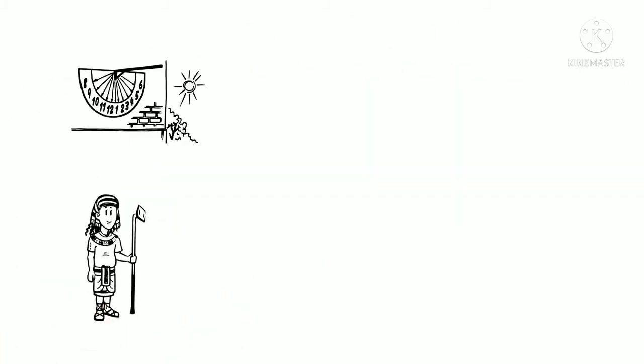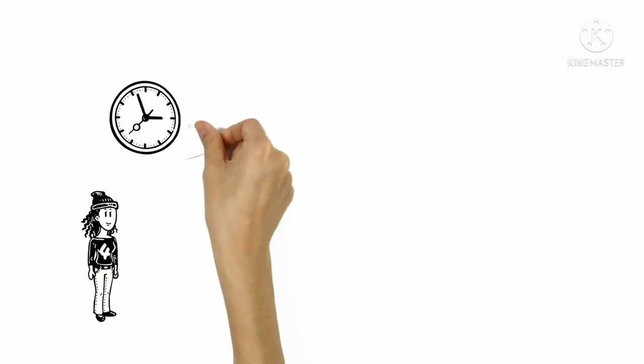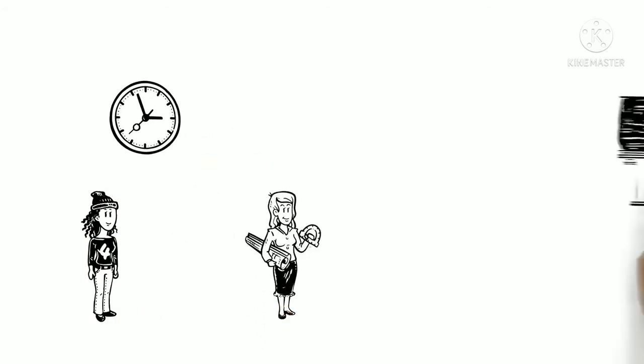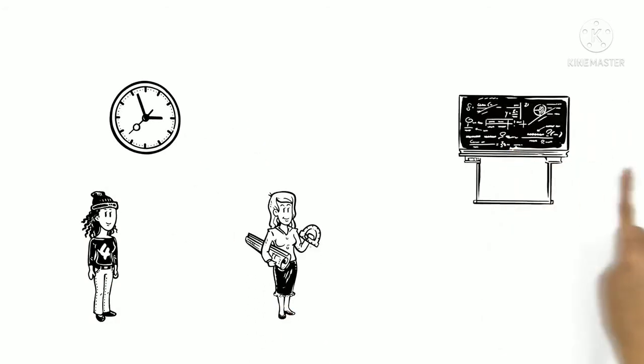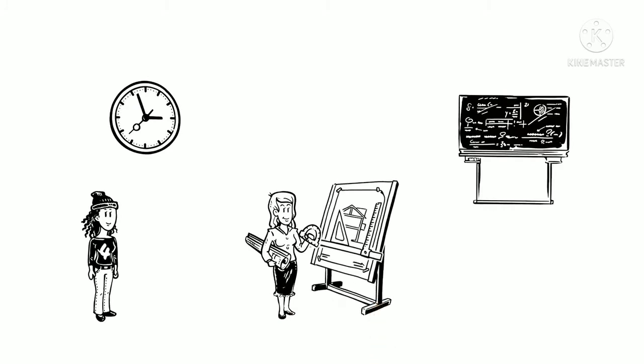As civilization and mathematics advanced, architects used more complicated types of maths to master design and structure.